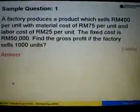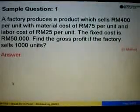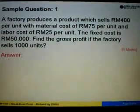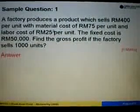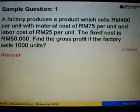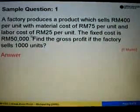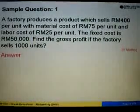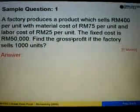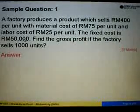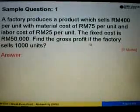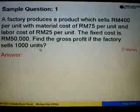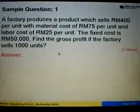Let's look at sample question number 1. A factory produces a product which sells at RM400 per unit, with a material cost of RM75 per unit and a labor cost of RM25 per unit. The fixed cost is given as RM50,000. Find the gross profit if the factory sells 1,000 units.